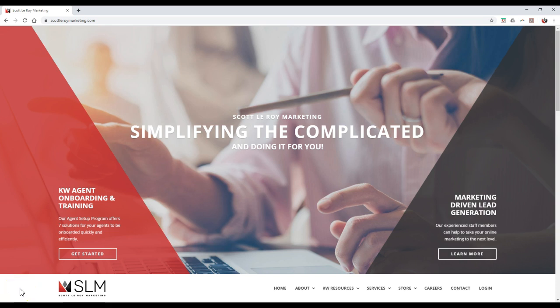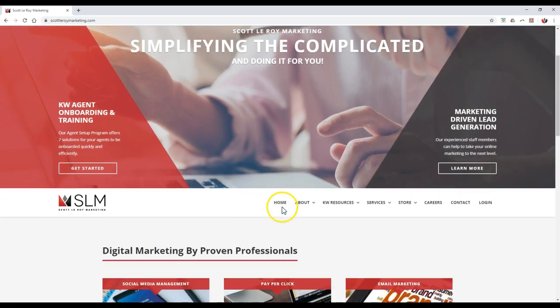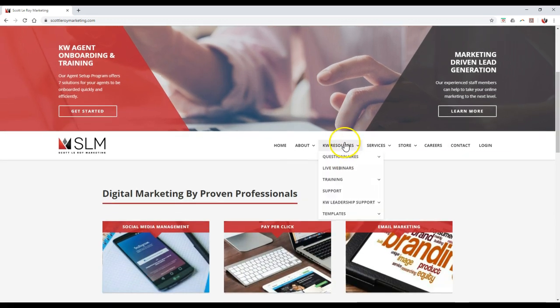Hey guys, this is Scott Leroy, Scott Leroy Marketing, coming in for another weekly tip. Today's tip is actually on our new challenge for Command. So obviously we have all of our different challenges on here — checklists, however you want to consider them. We now have a new one just for Command of 30 days. There are other challenges available you can definitely utilize too. This is just something to kind of help you guys out even further.